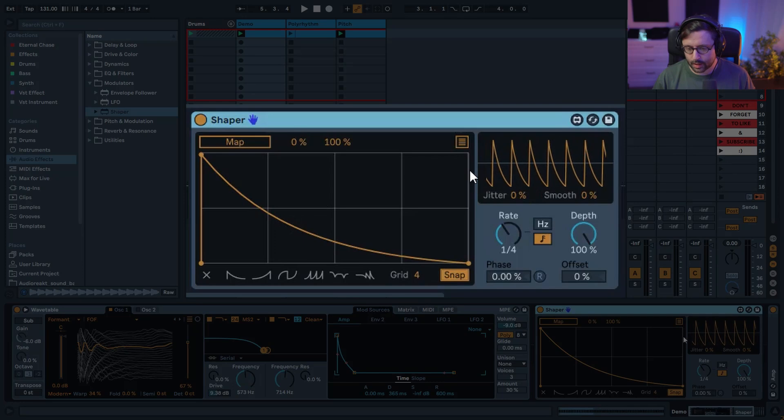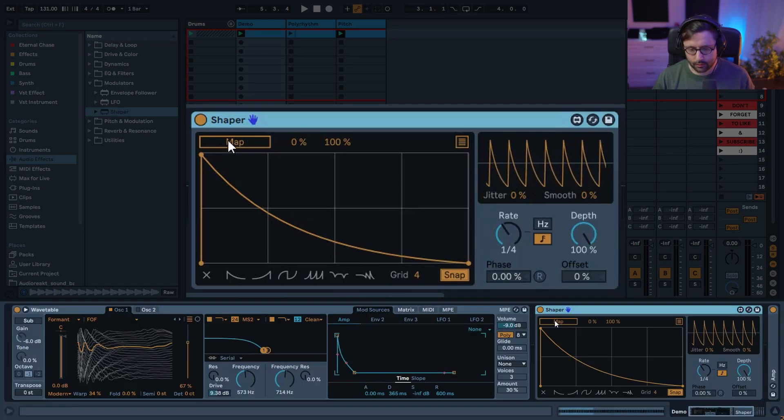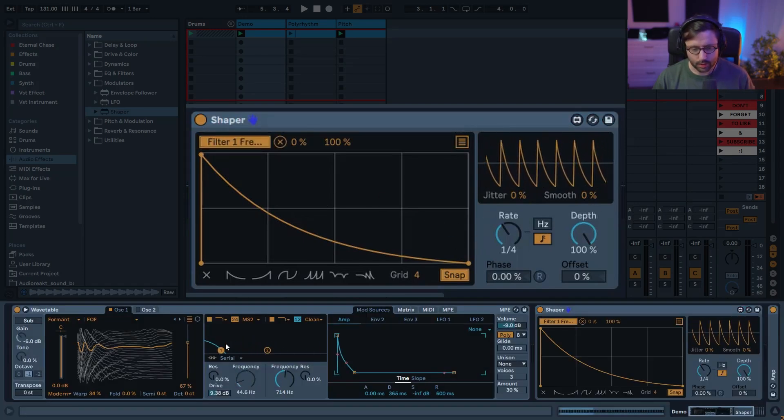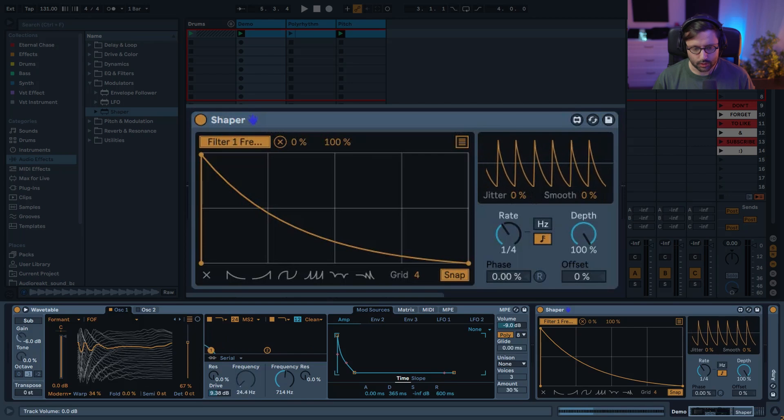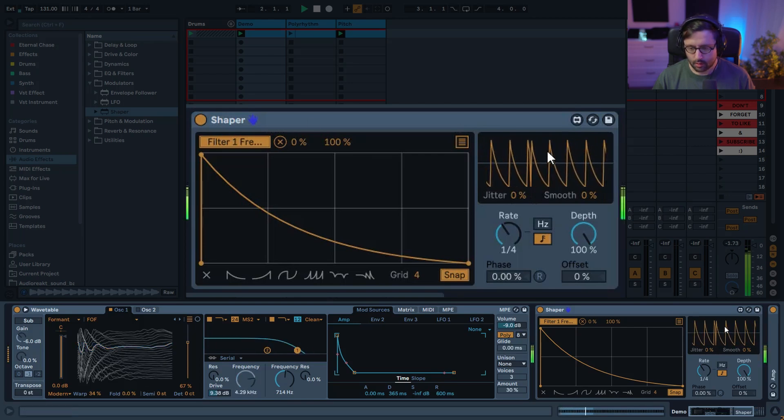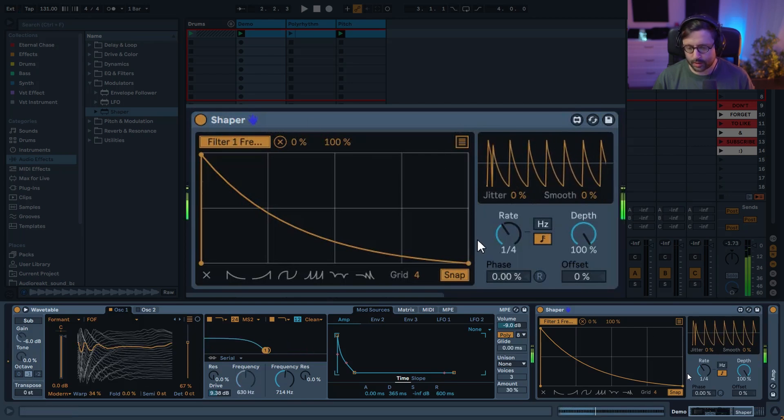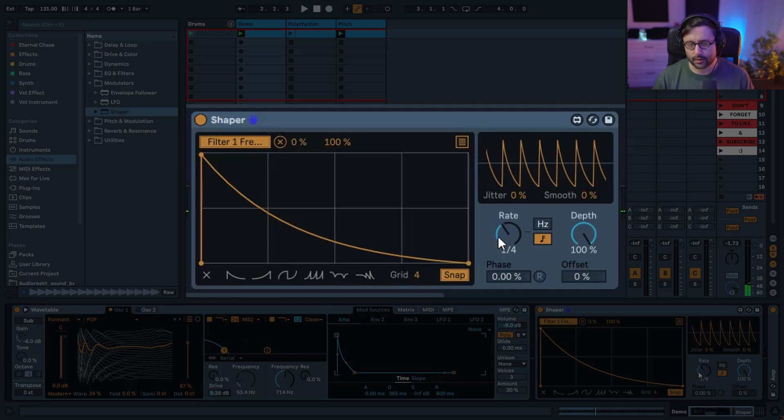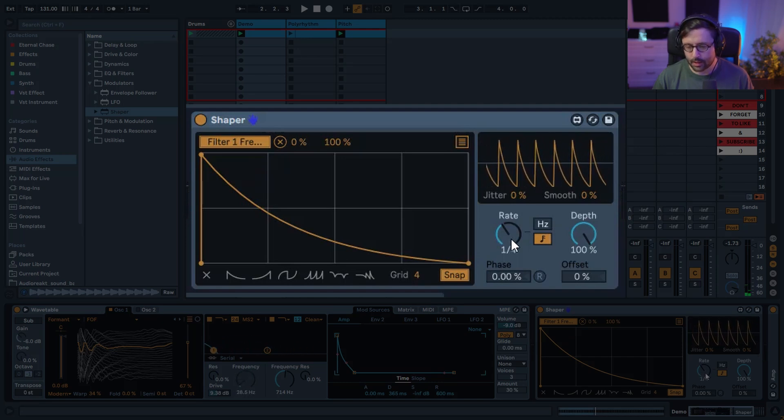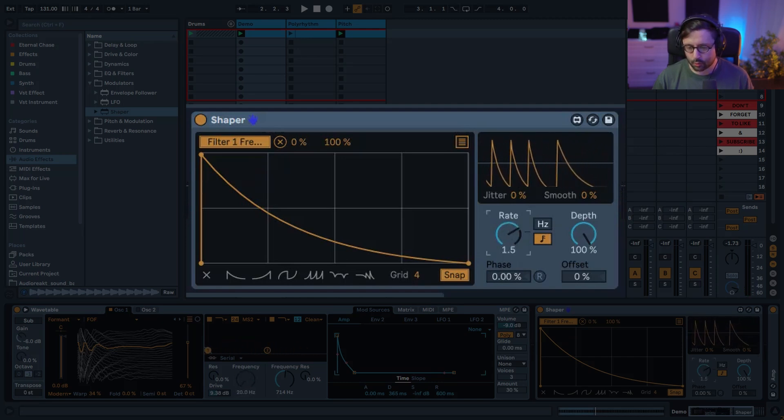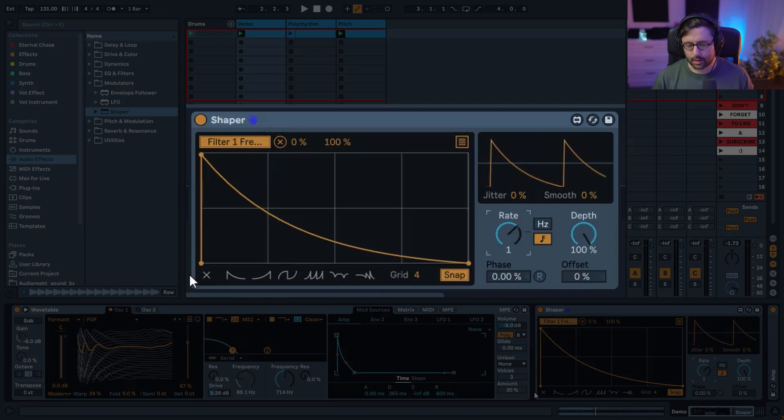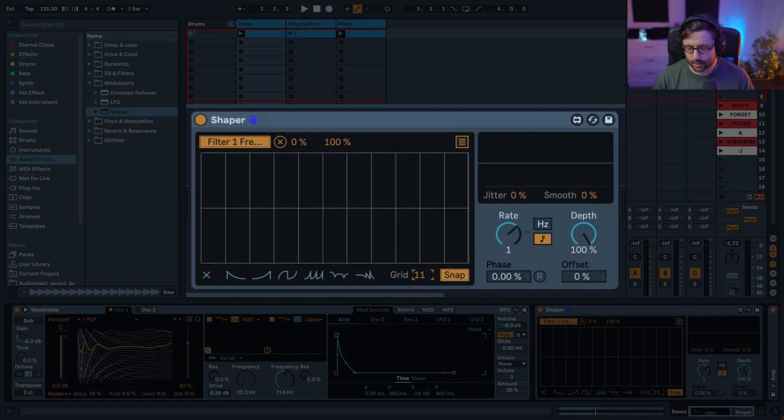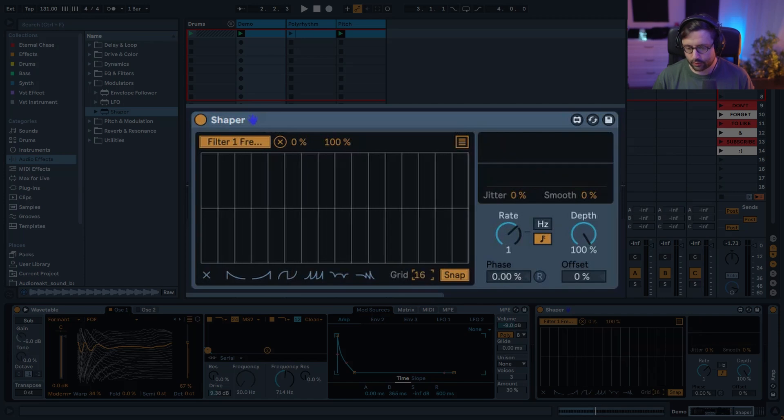Right now it's acting like an LFO. If I map it to the filter, you can see the filter is following this LFO. In order to have a step sequencer style, you're going to put the rate at one, which is one bar. You can see here you kind of have four steps and you can use the grid to have 16 steps.